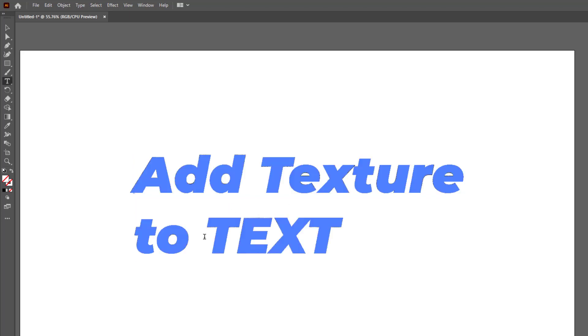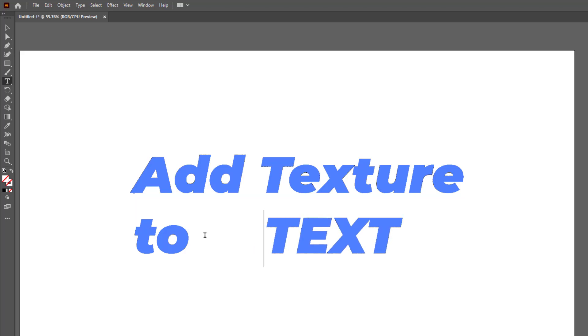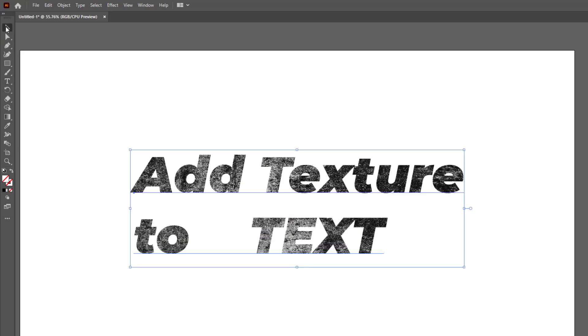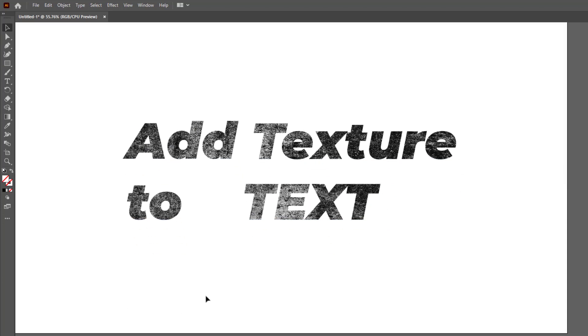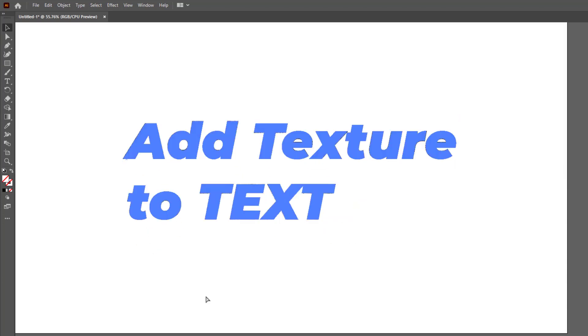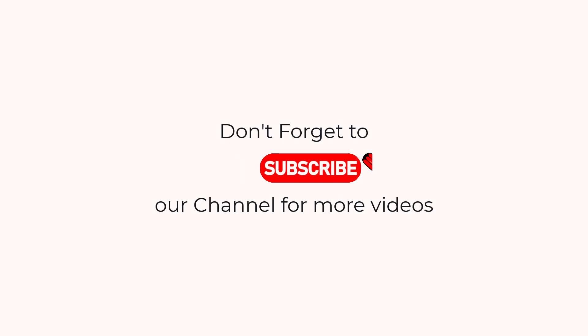The best thing is that you can easily change the text still after adding texture. So I hope you have learned how to add texture to text in Adobe Illustrator. Thank you so much for watching this tutorial. If you found it helpful please give it a thumbs up and subscribe to our channel for more exciting design tutorials.